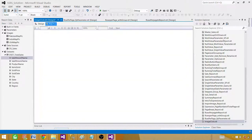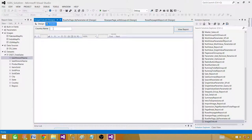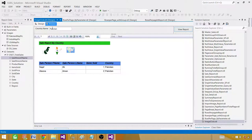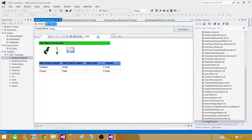Let's check the report. In the preview, we first have to provide a value for the parameter. If I type 'Pakistan', I see the report with Pakistan records. But clicking the Pakistan map image isn't passing the parameter — I still have to type it manually. If I type 'India', I get India records. What I want is to click the image and have the records change automatically.